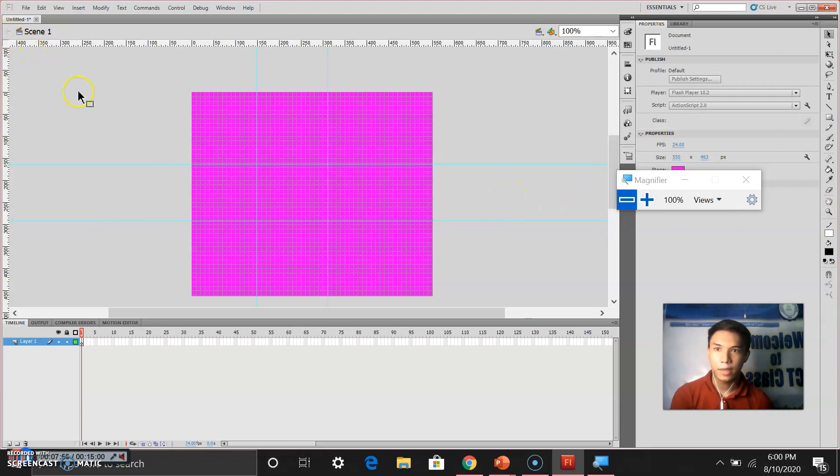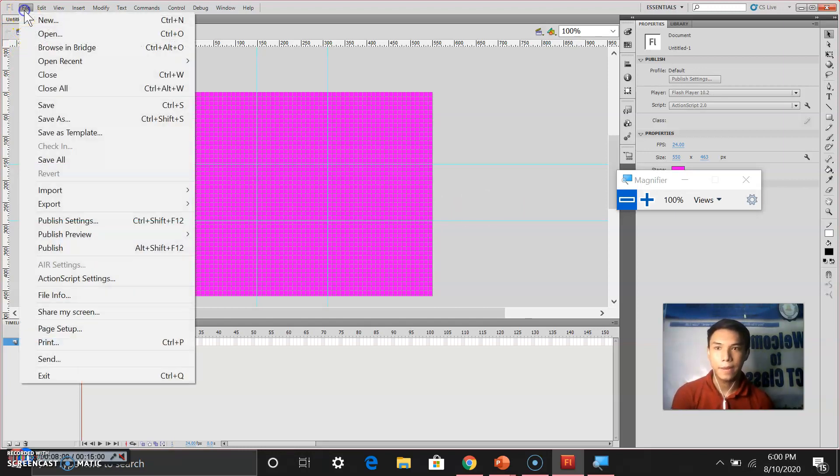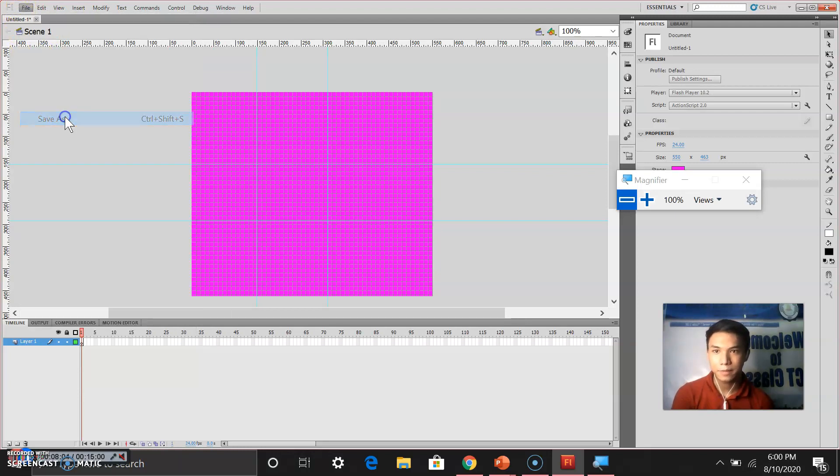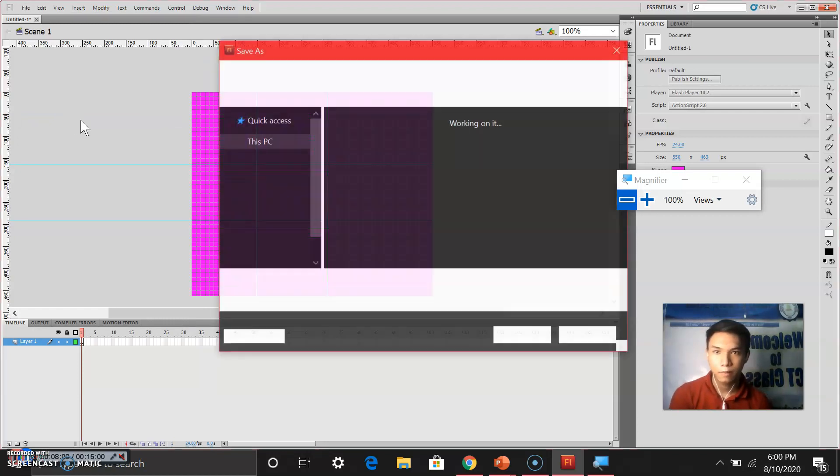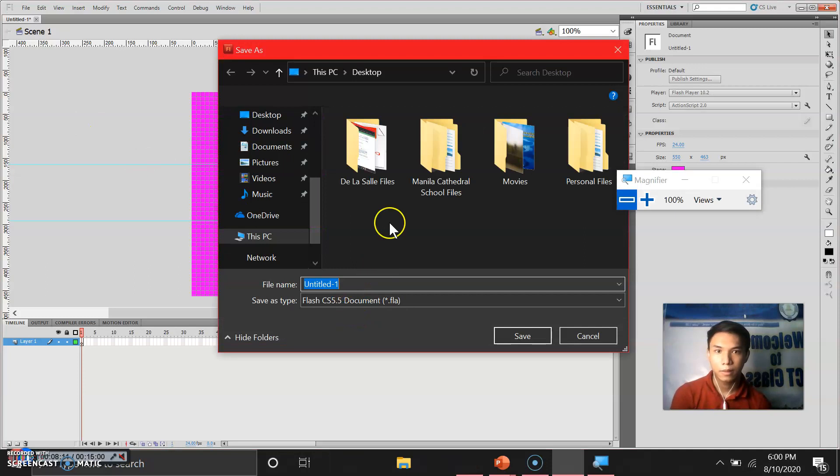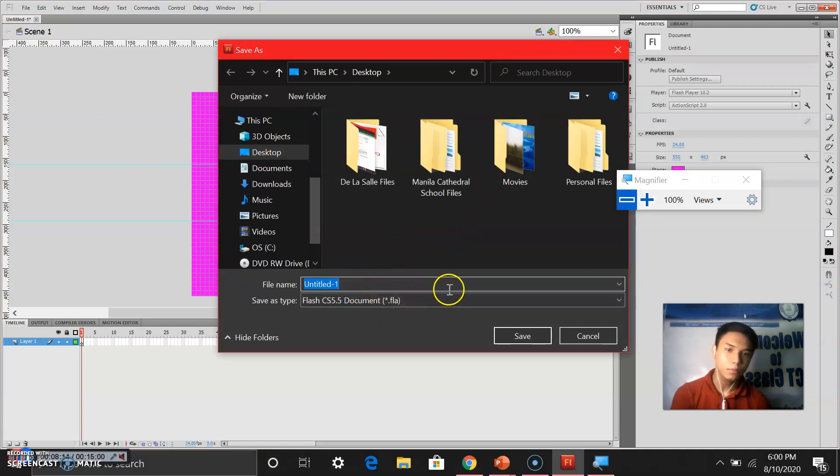And now let us try to save our file. Click on file. Save as. And choose your destined folder.